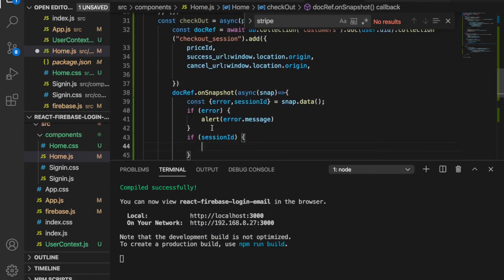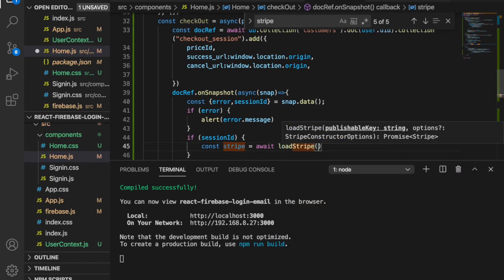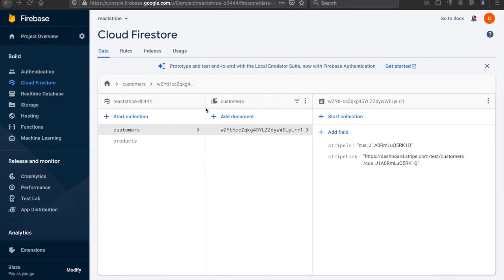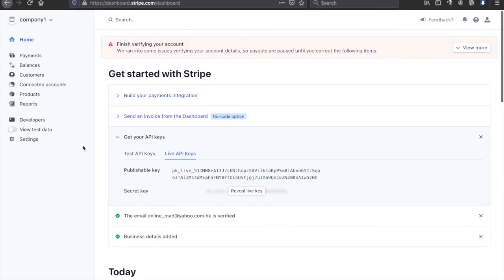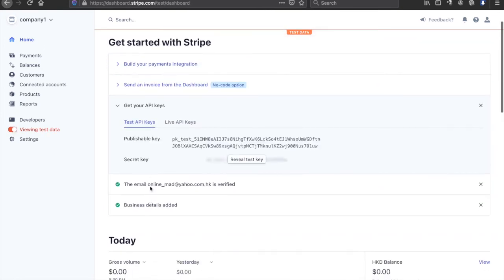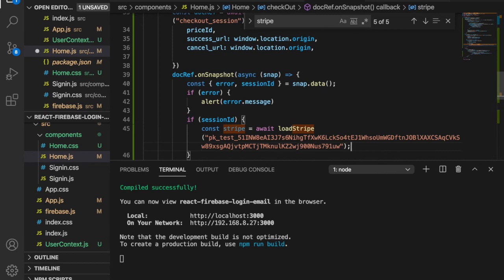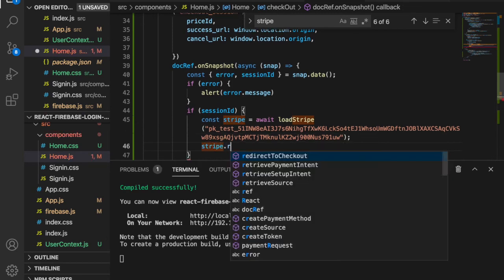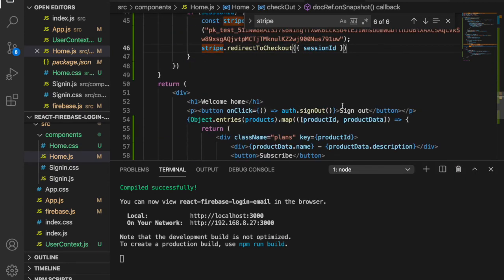We create the Stripe instance with: const stripe = await loadStripe(publishableKey). We go back to the Stripe dashboard, navigate to API Keys, and copy the publishable key. We paste it into loadStripe(), then call stripe.redirectToCheckout({ sessionId }) to redirect the user to checkout.